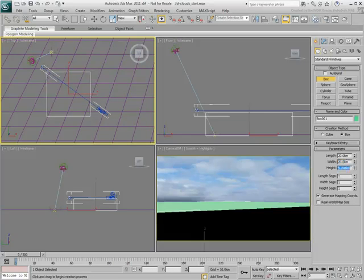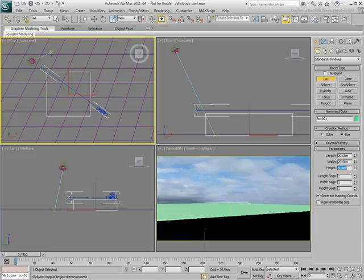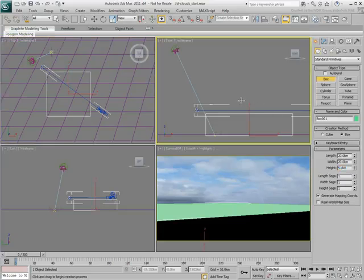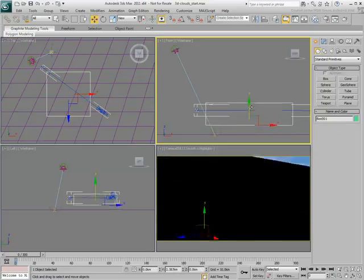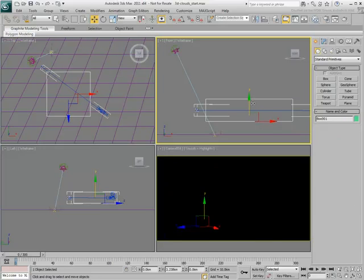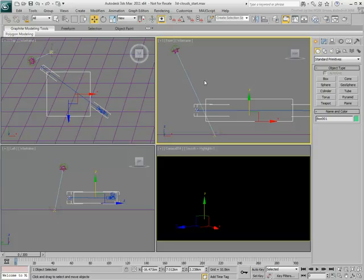The scene is quite large, so the units have been set to kilometers. Move the box up so that the camera is flying through it. Ultimately this box will be hidden, so do not worry about it blocking the camera view.